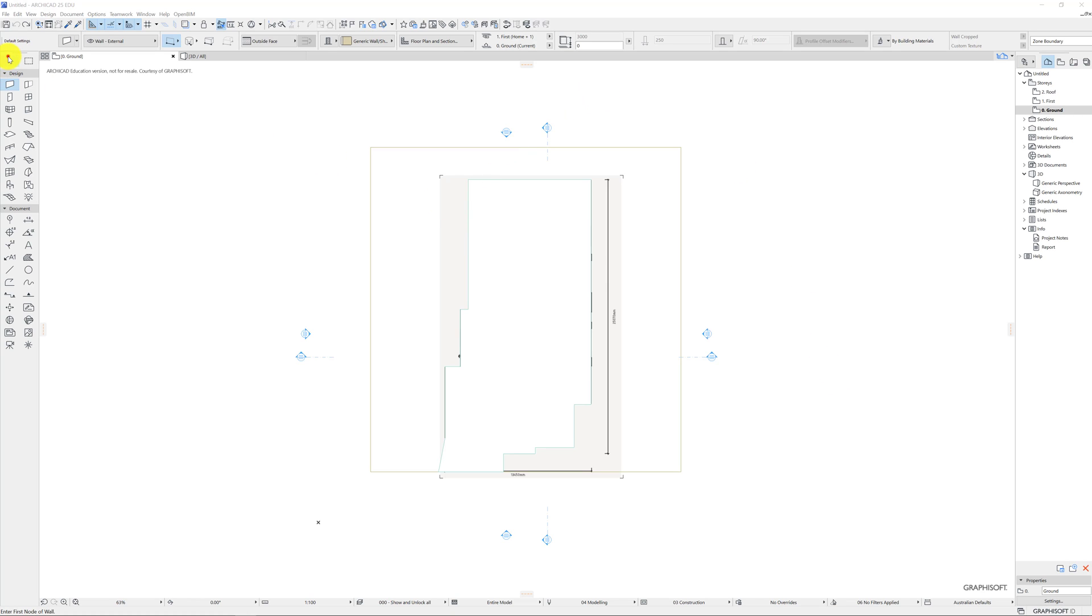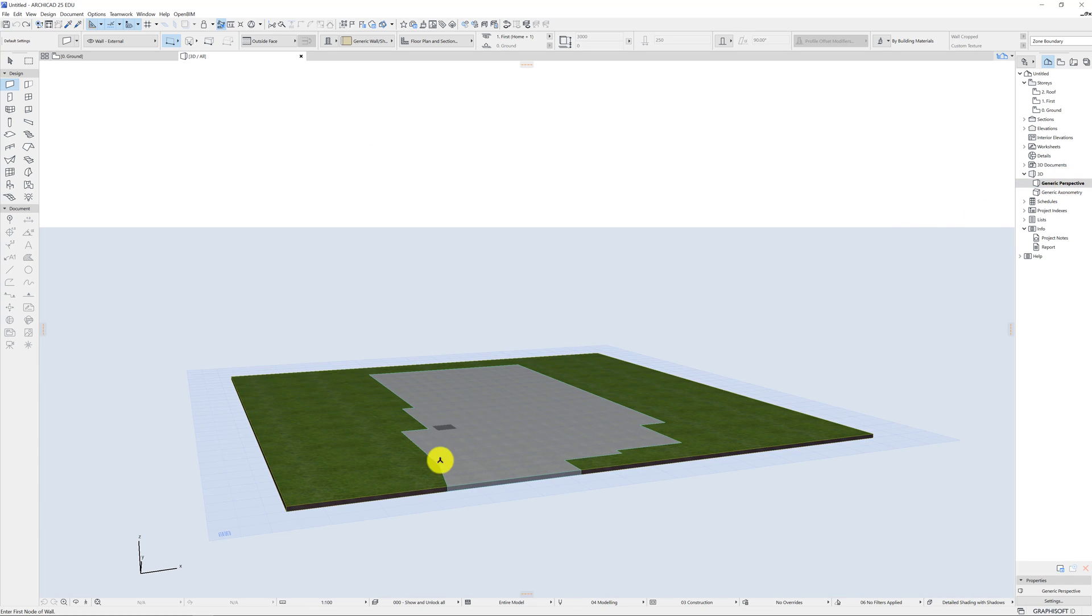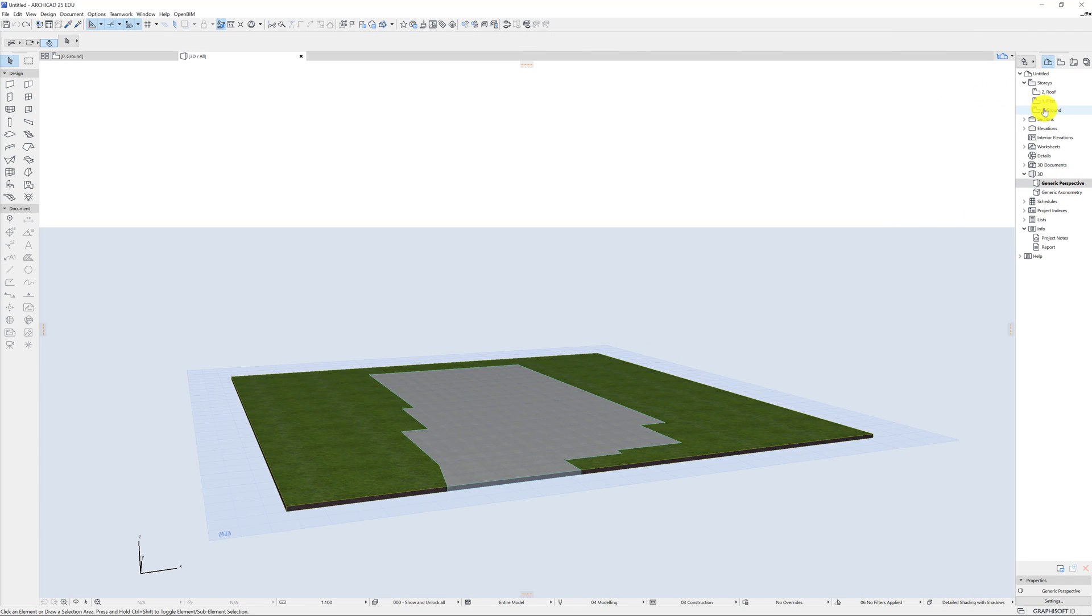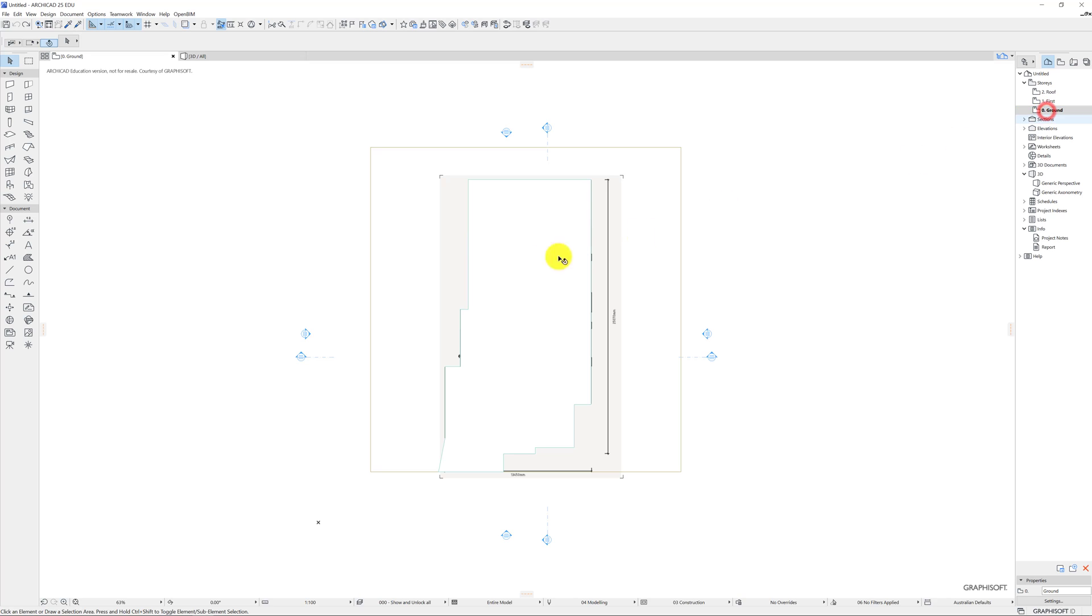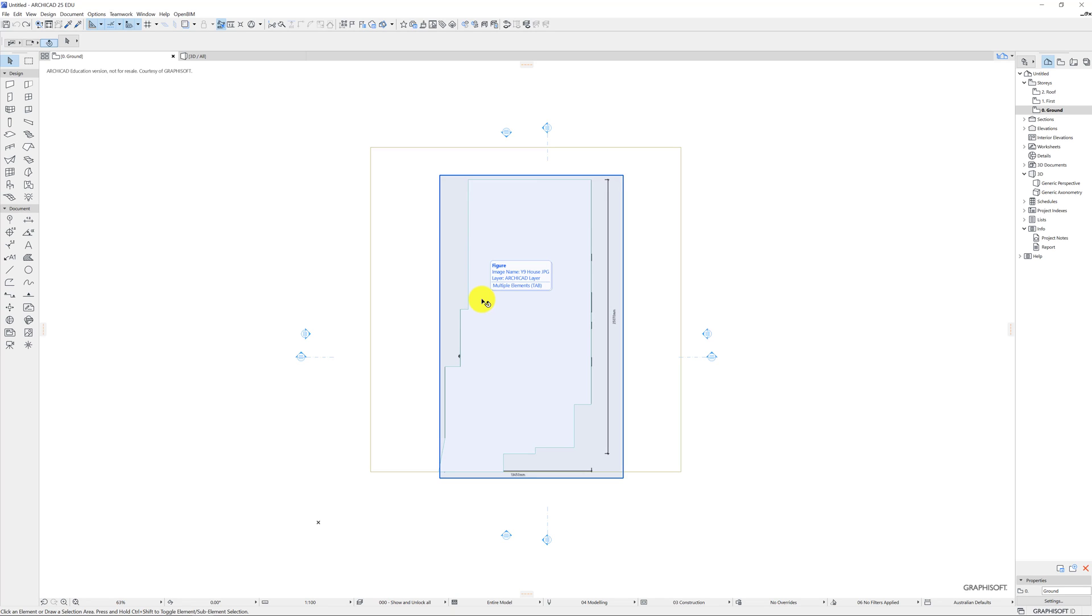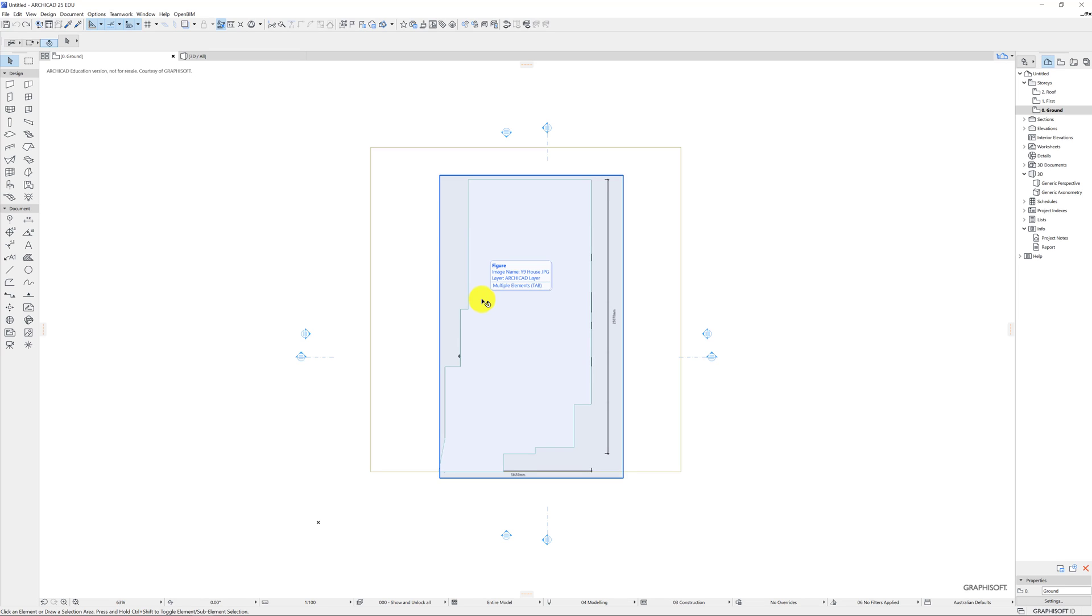Okay so first things first, last video we put in the slab and the ground. Now when I go to my ground floor my image has disappeared so I need that. So what I can do is if I hover over this you'll see that slabs highlighted. If I press the tab button it'll cycle through and I can select what I actually want.